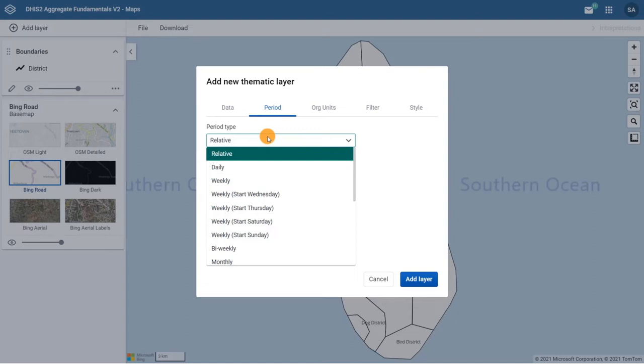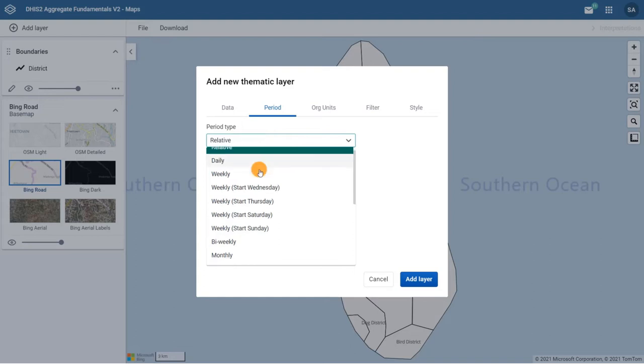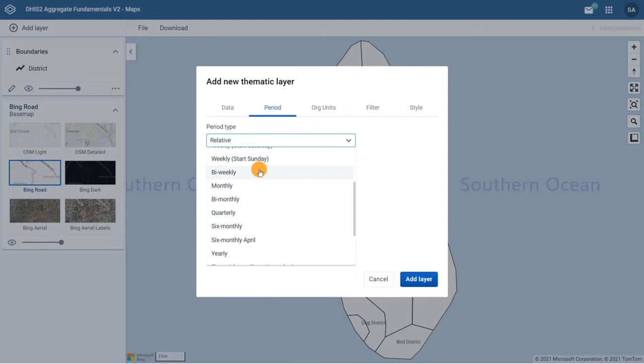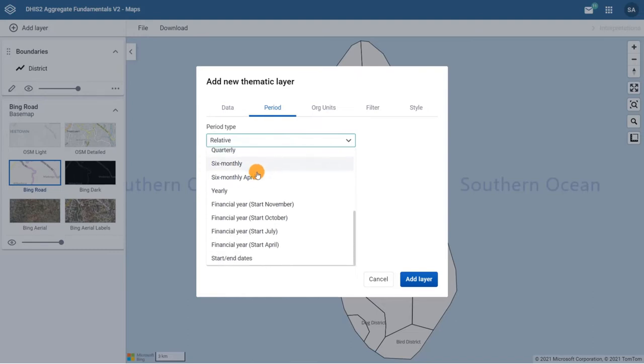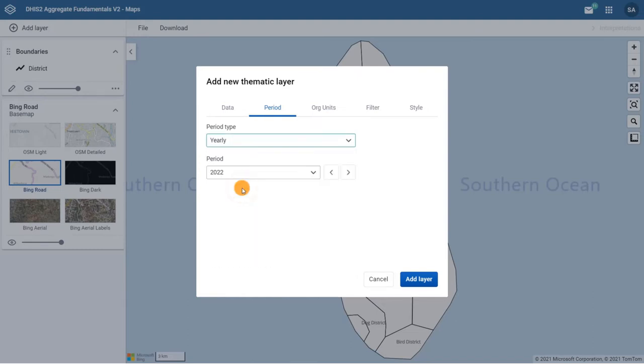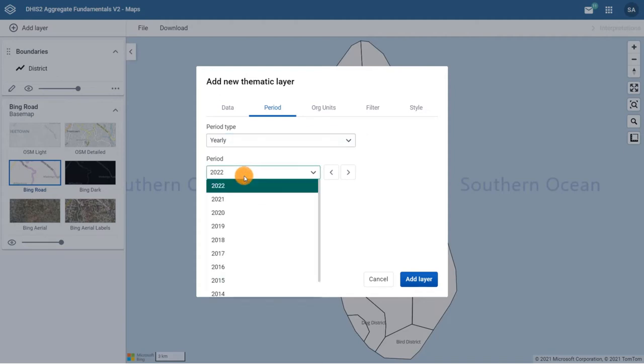While with pivot tables and graphs we could select multiple periods per output, within a map layer we can only select one period type and one period as we are displaying the data in one map. For this example, in the period type, let's select the fixed period yearly and the period 2020.